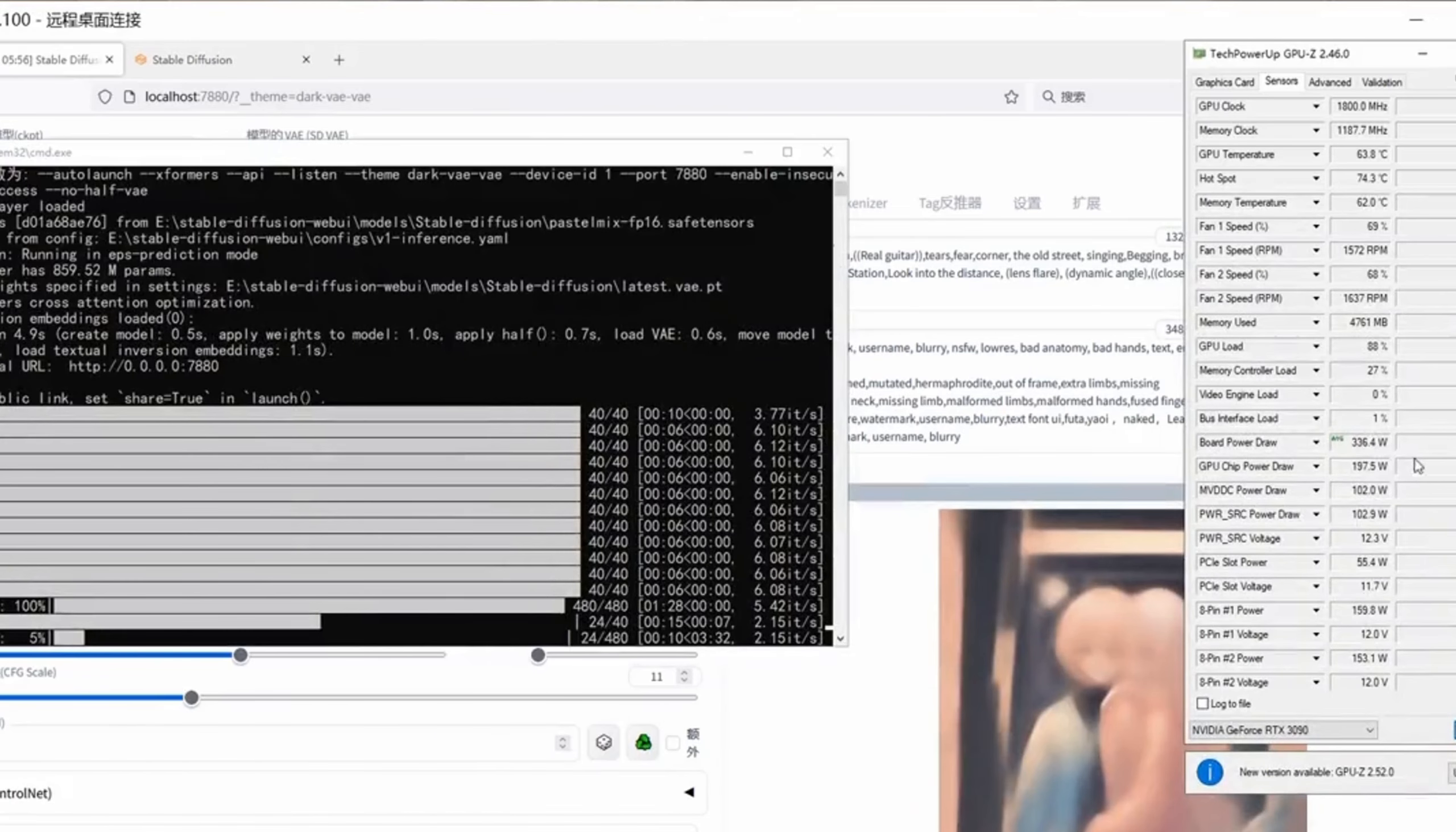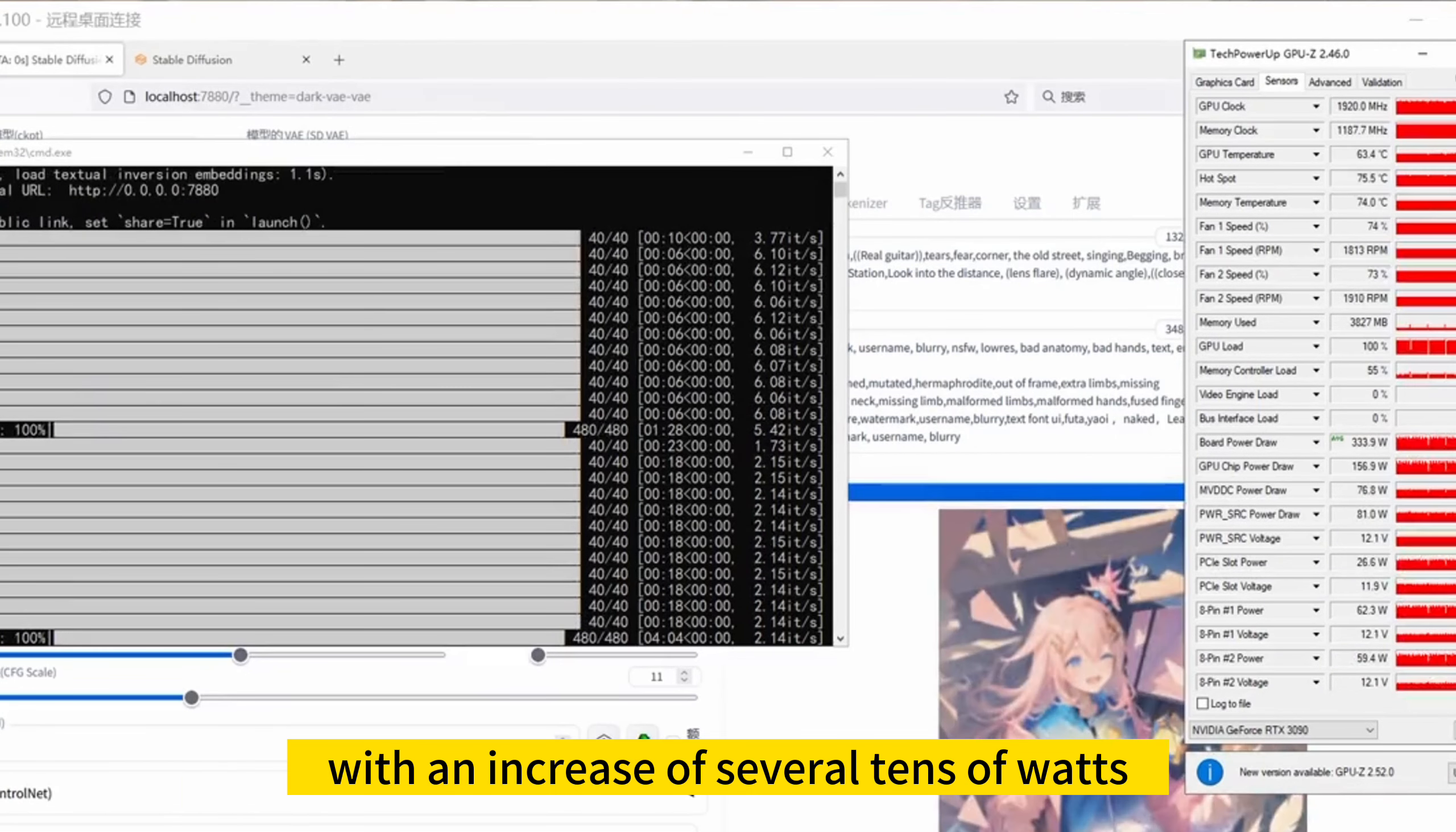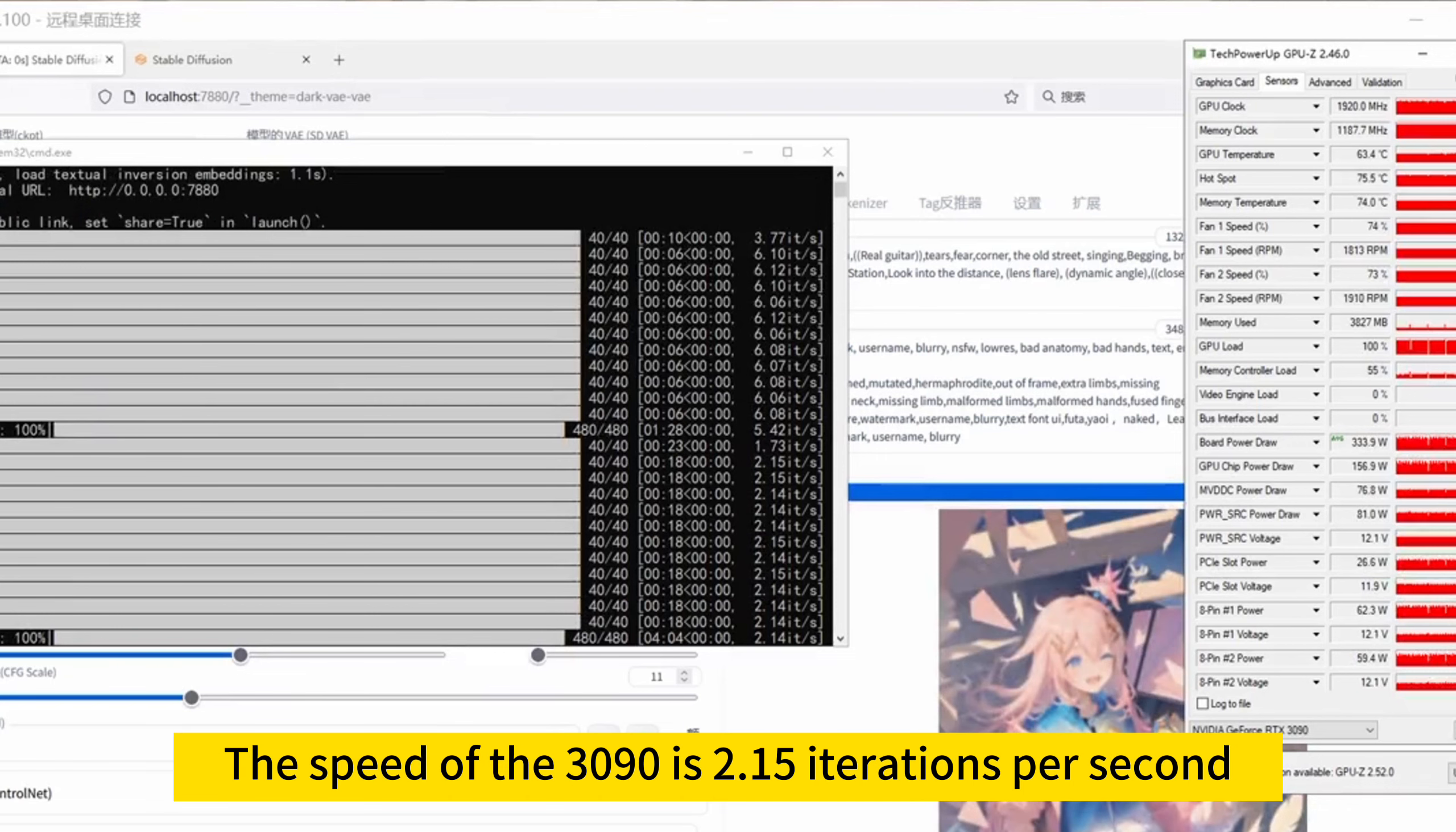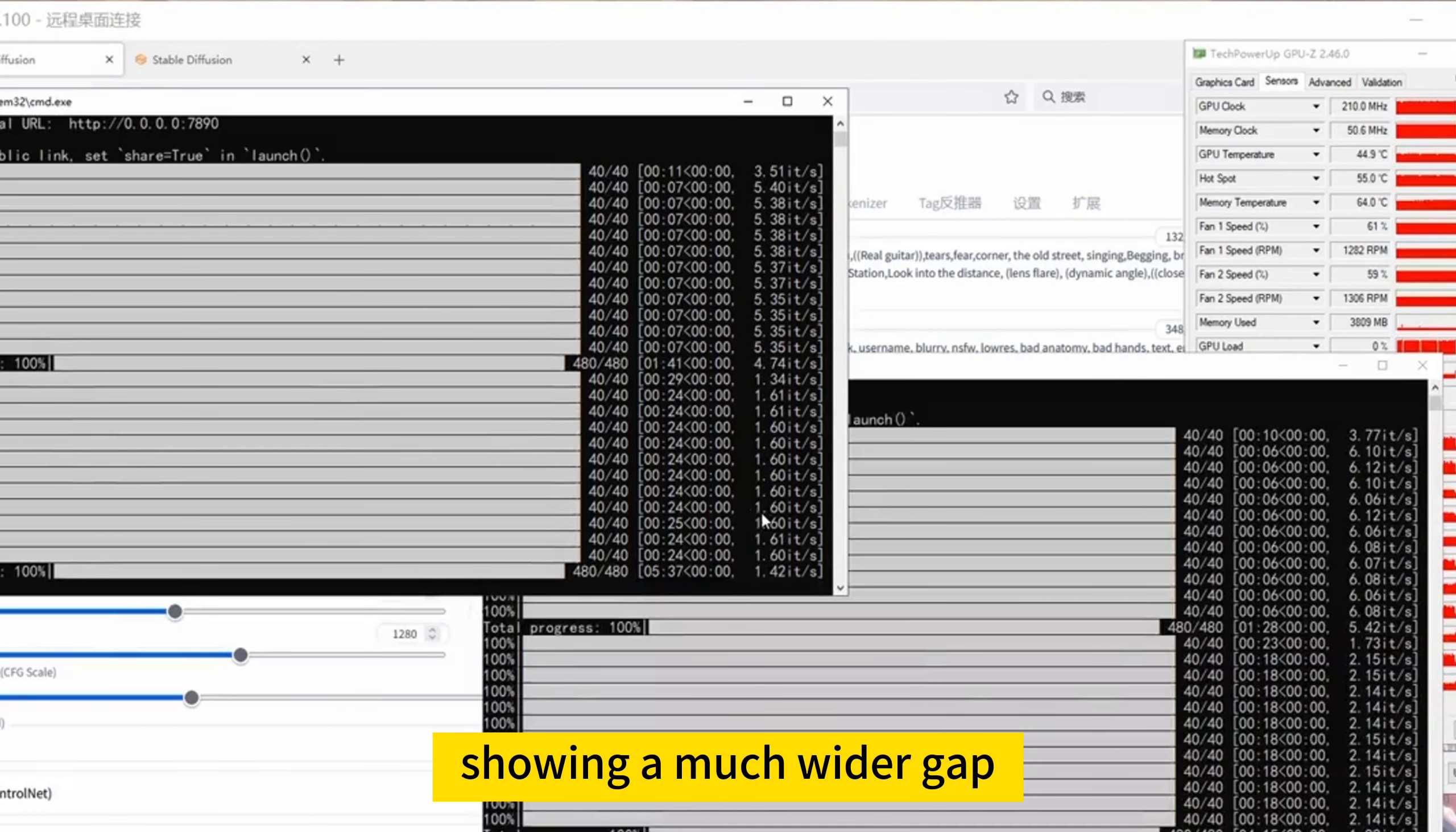Now let's run the 3090. The power consumption of the 3090 is also higher than before, with an increase of several tens of watts. The speed of the 3090 is 2.15 iterations per second, which is lower than the previous lower resolution, showing a much wider gap.